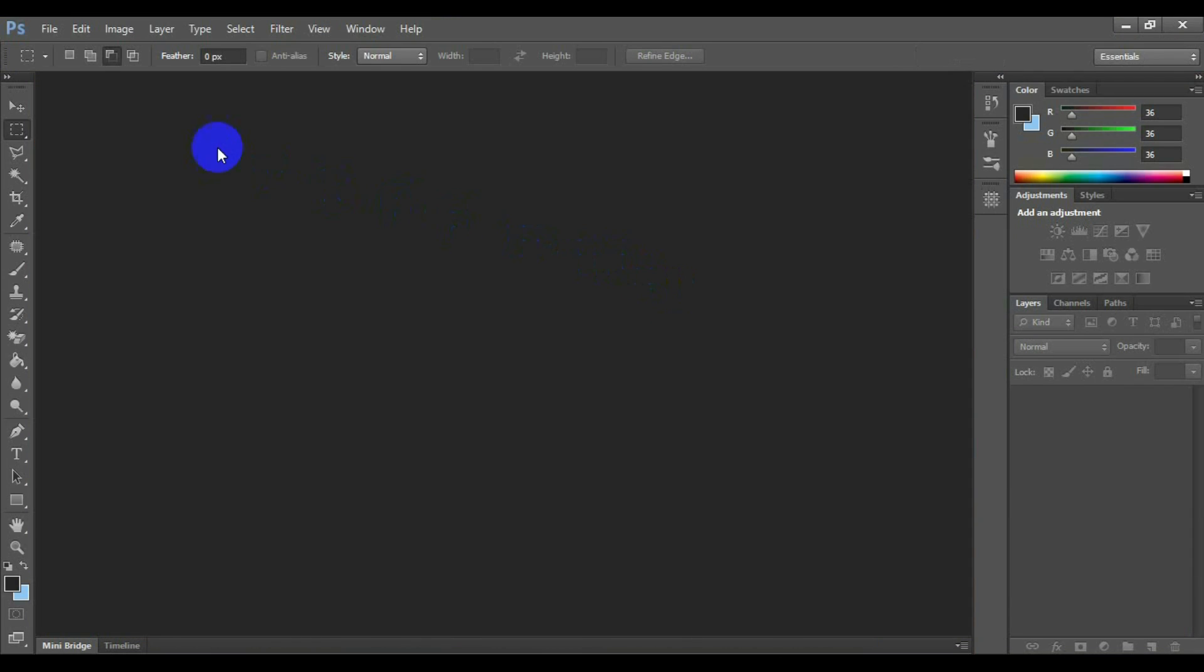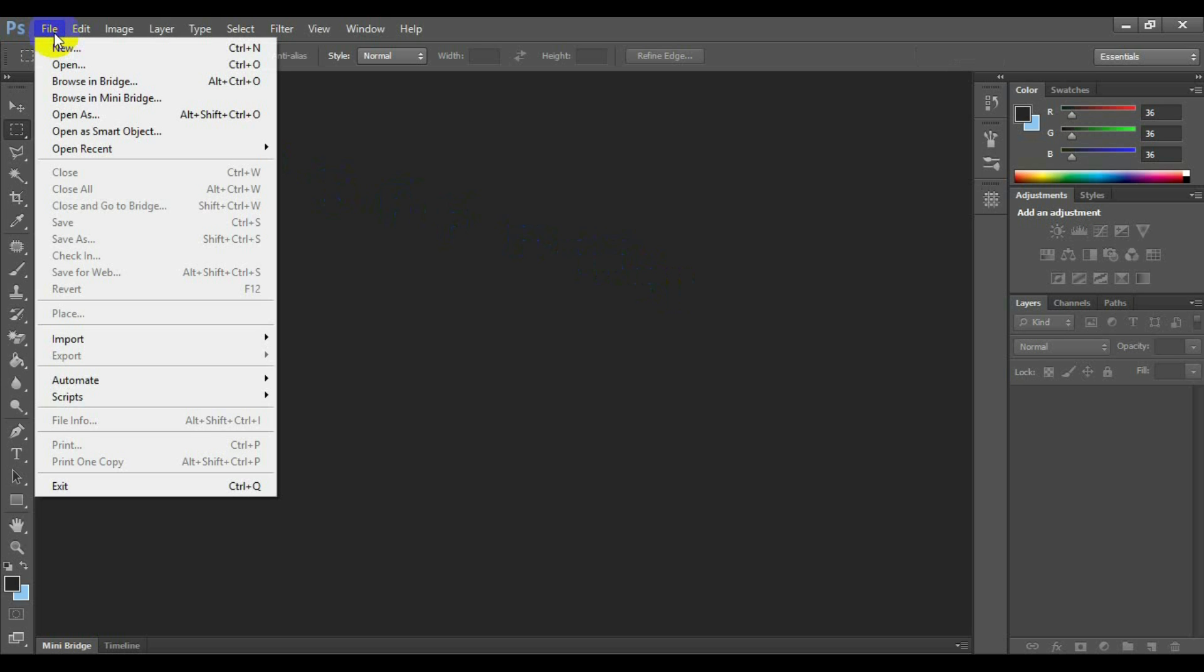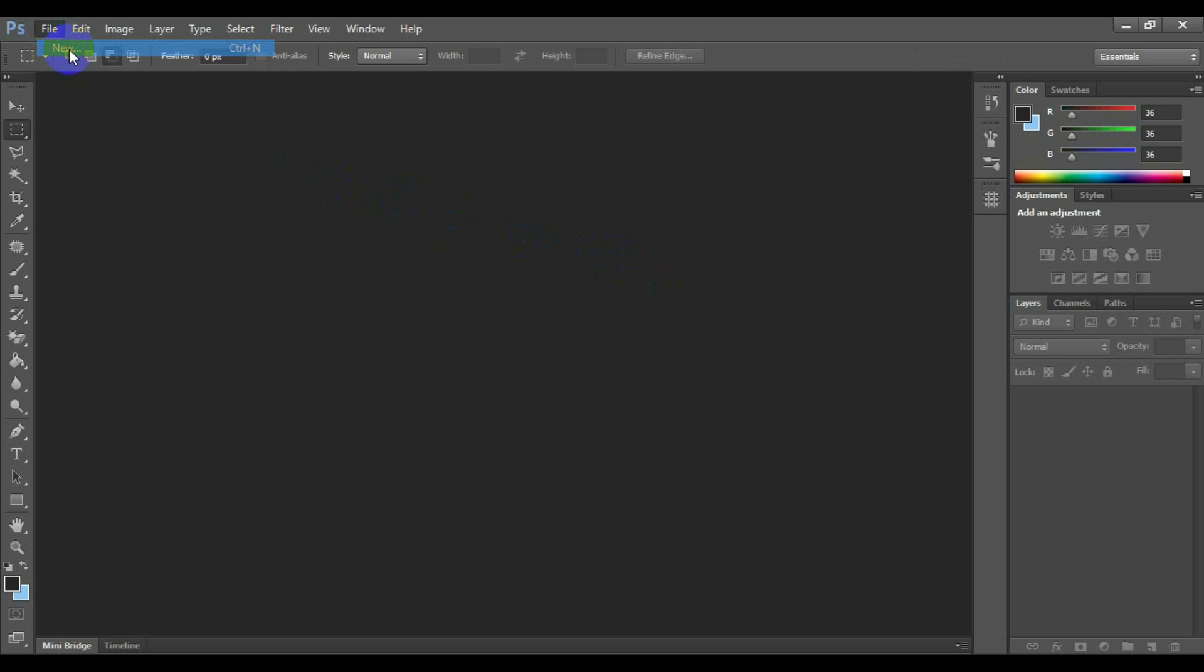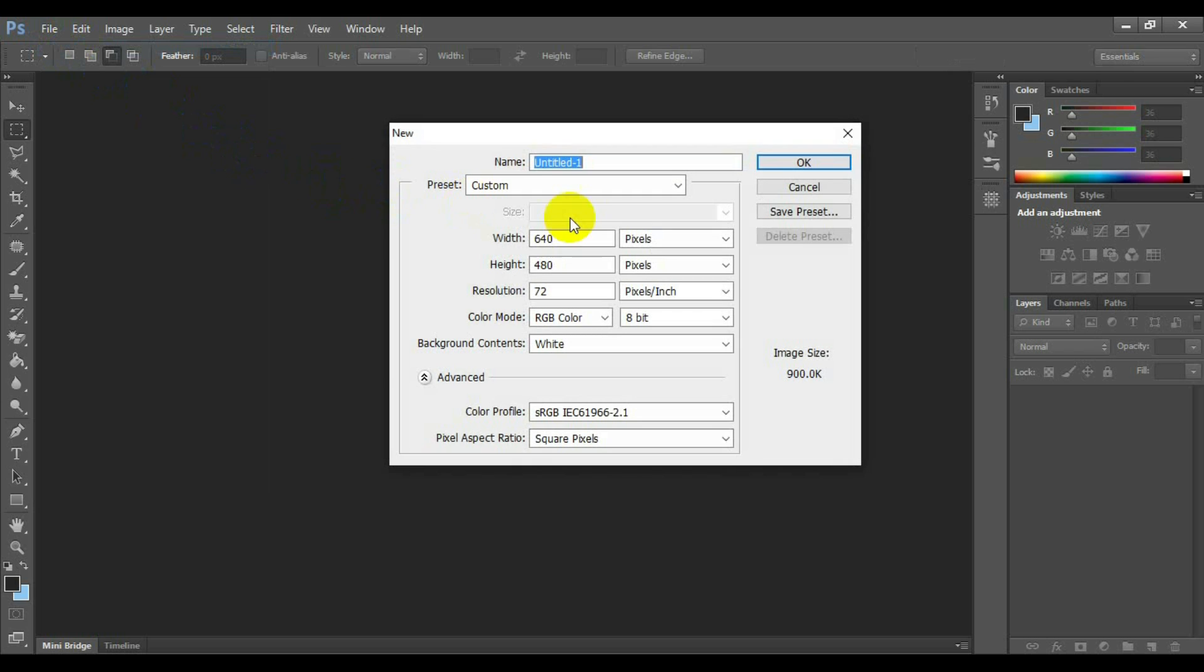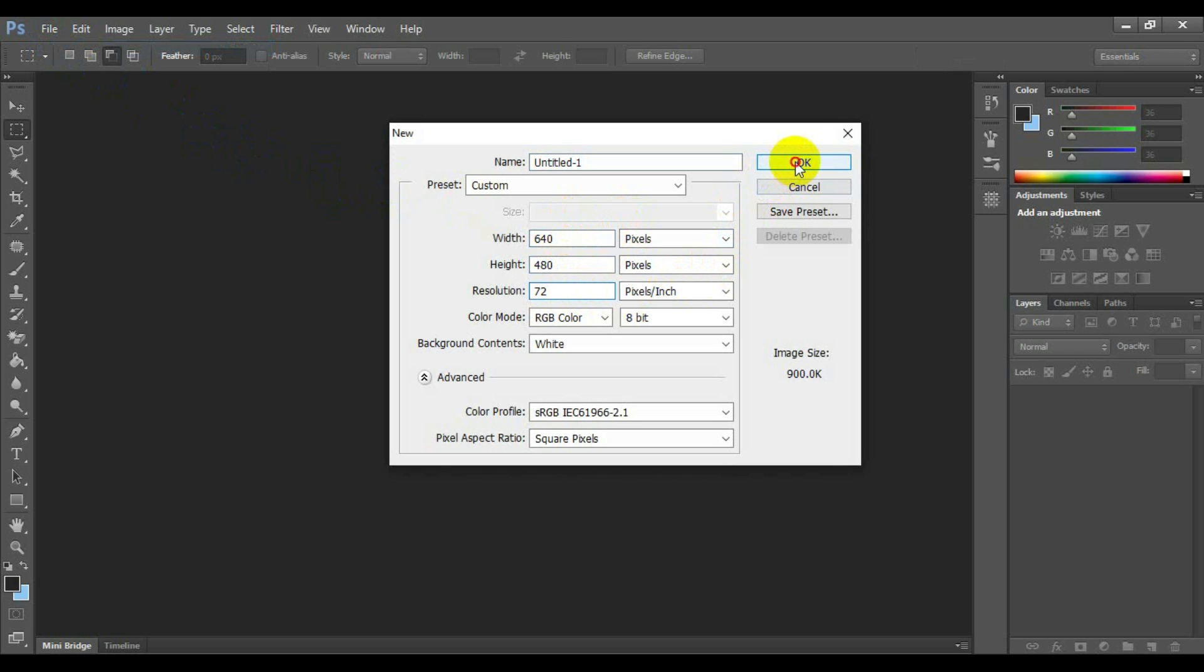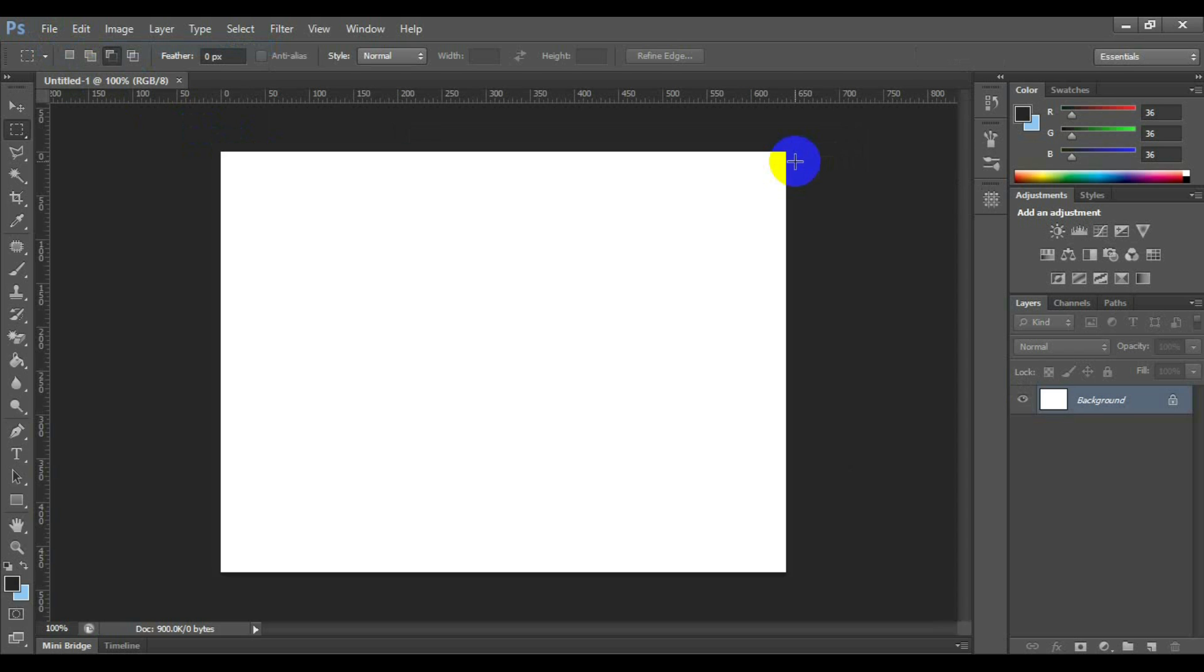Open a new document in Photoshop by going up to the file menu and choosing new, or by using the keyboard shortcut control plus n for Windows PC or command plus n for Mac. I'm just going to use the 640 by 480 preset size. You can use whichever size you like for your width and height, and then click ok.